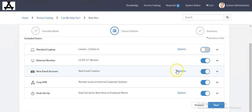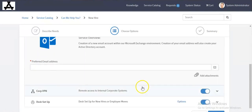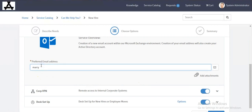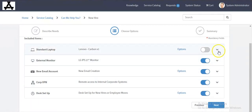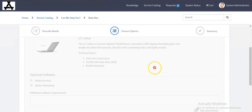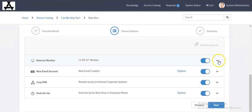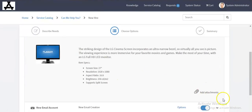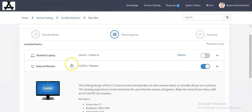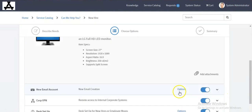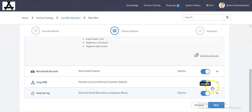We are seeing the mandatory fields for each item. We can add an attachment in each and every item — this is a new functionality in the Kingston release.